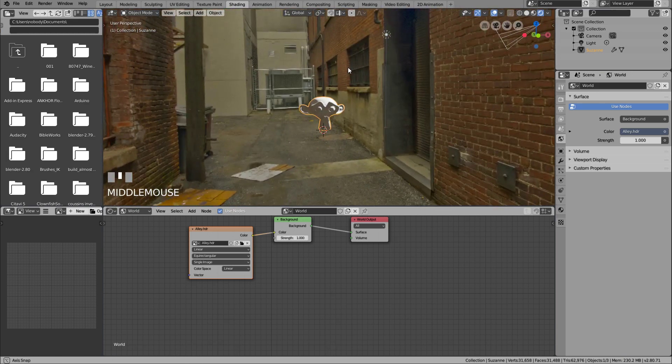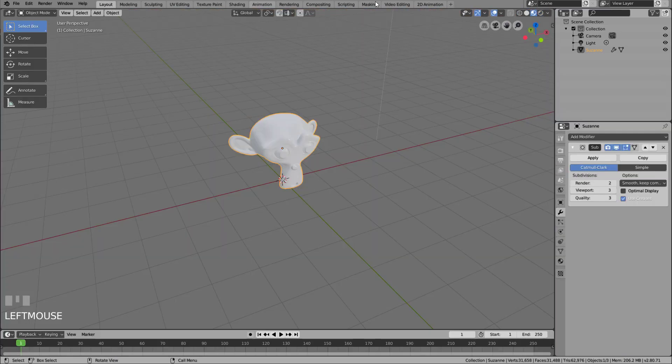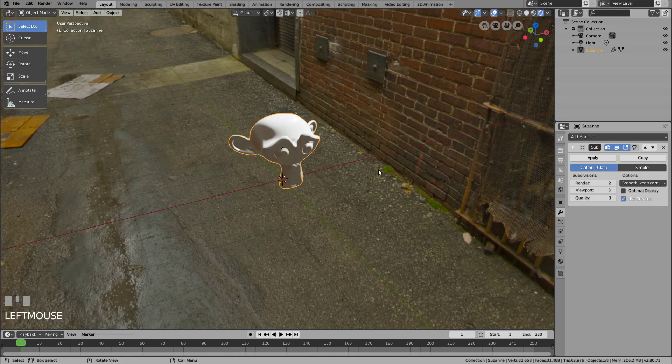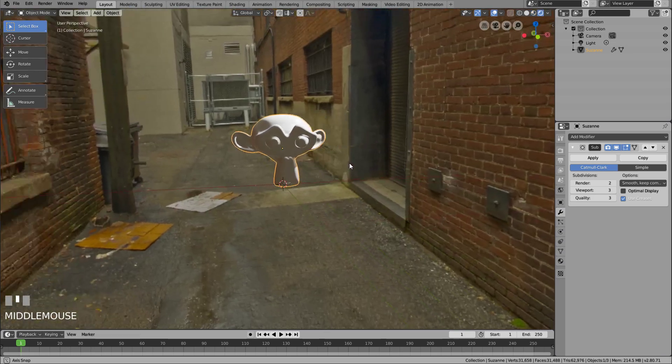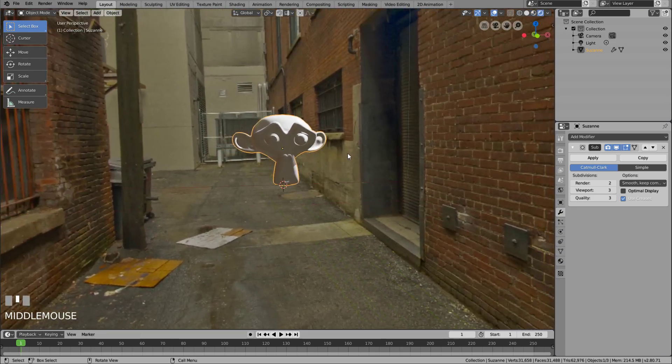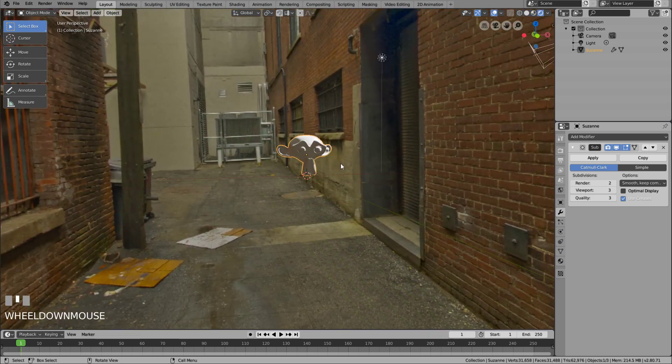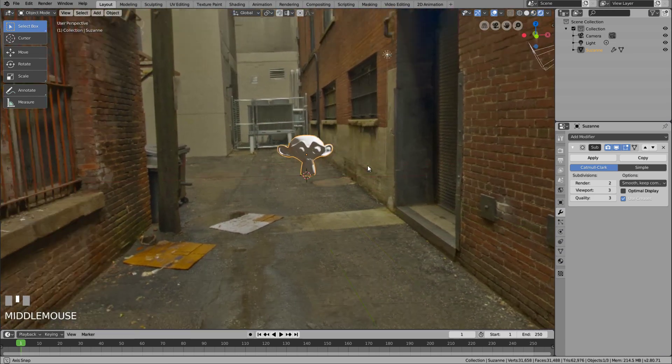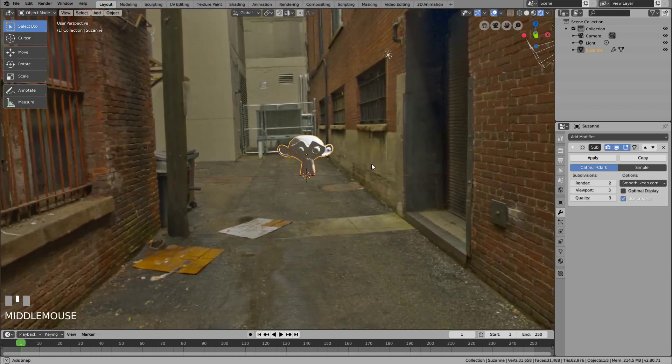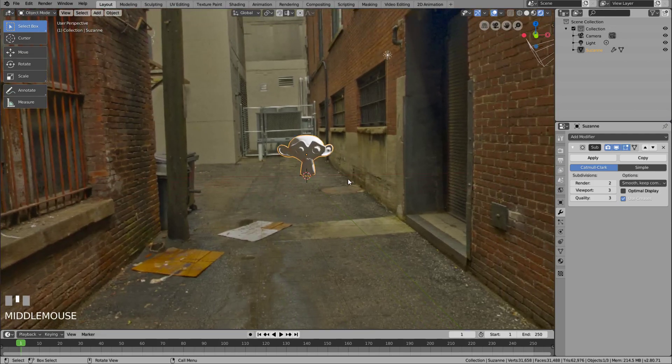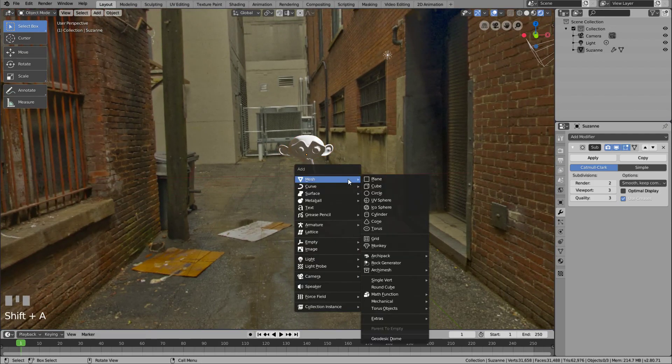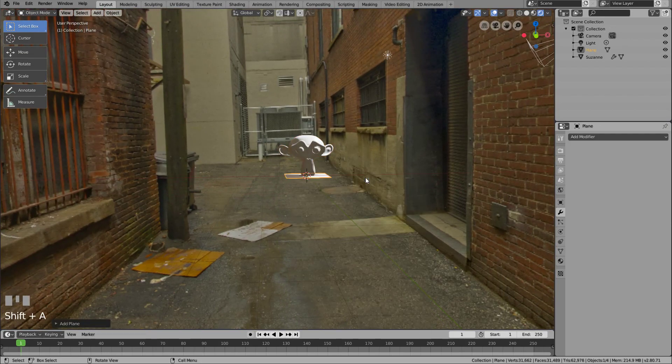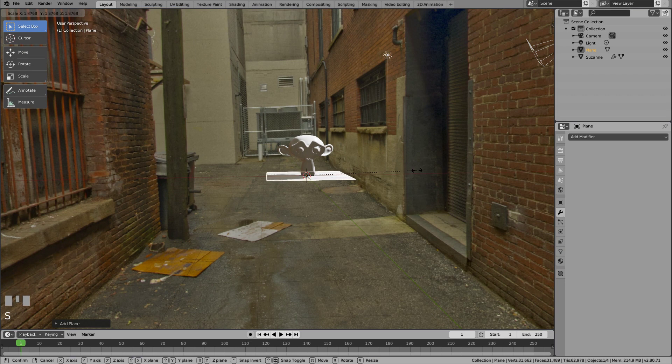We'll mostly use the Layout tab, and we need it in the render mode. Since we want a shadow, we need a surface to put the shadow on, so let's add a plane. The plane extends to the size of the shadow.